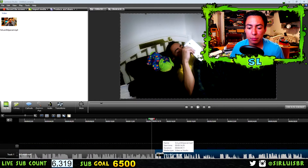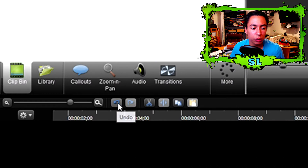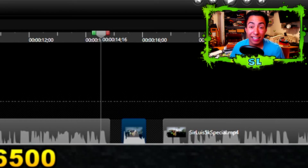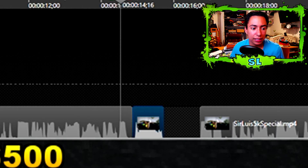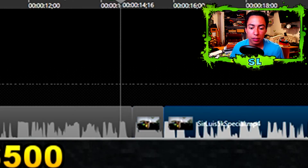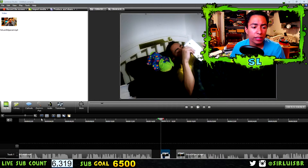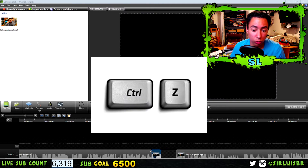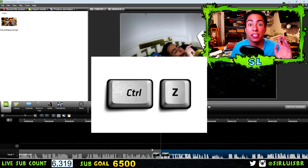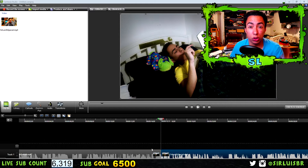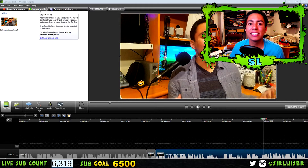If you accidentally delete something or make a mistake, just click the Undo button and you can see it comes back. You can press it again to put things back together. Or instead of clicking the Undo button, just press Ctrl+Z on your keyboard — that's basically the undo shortcut.